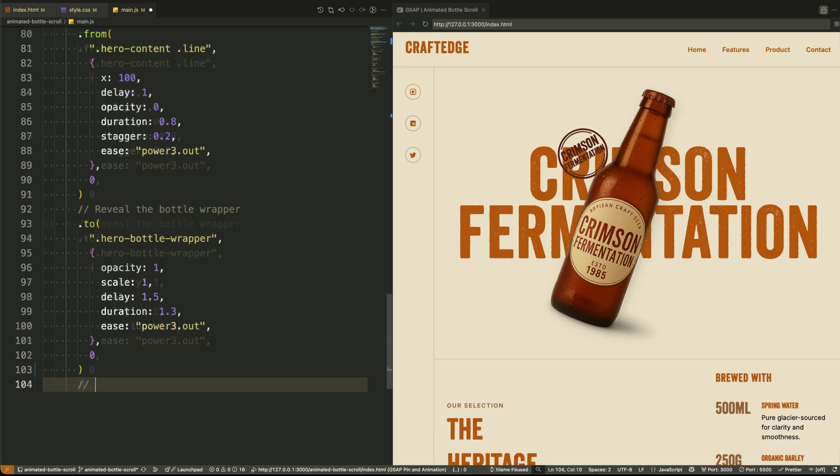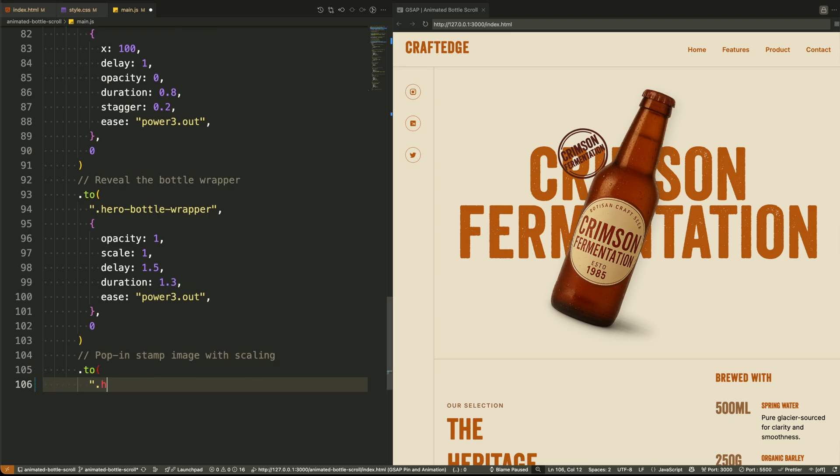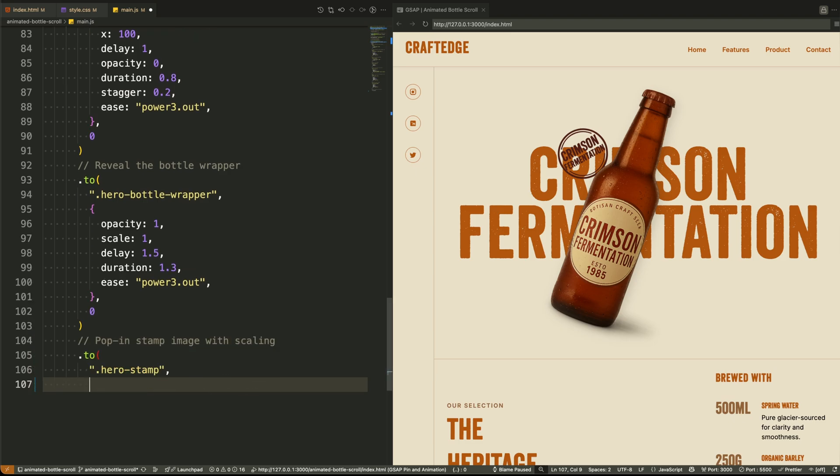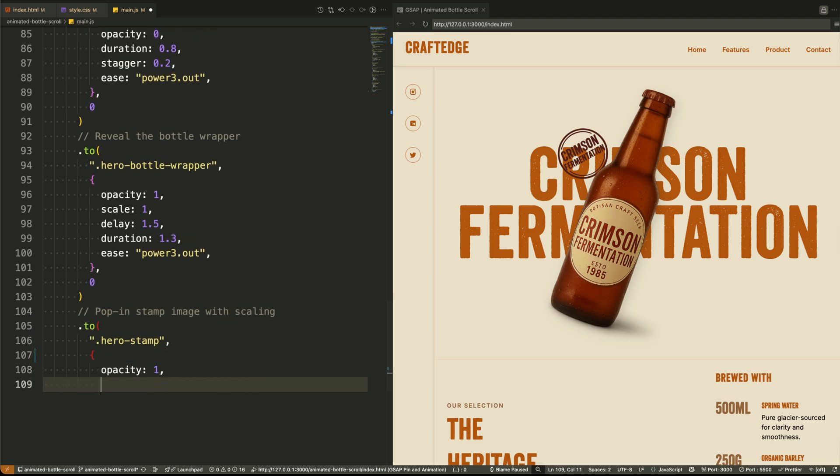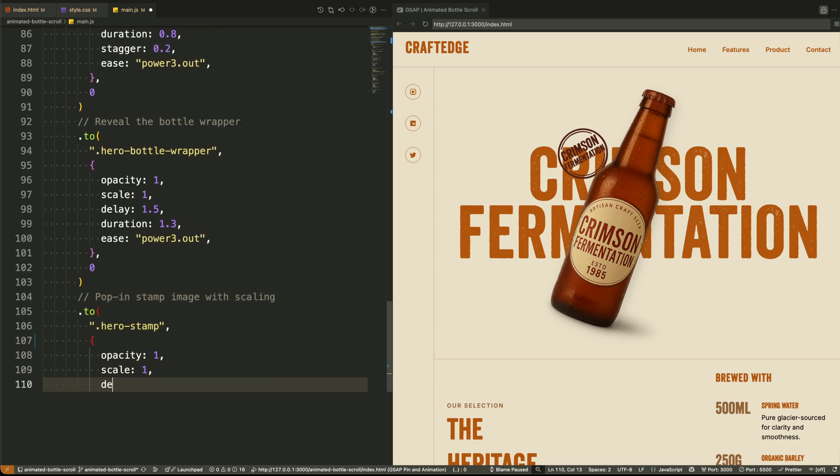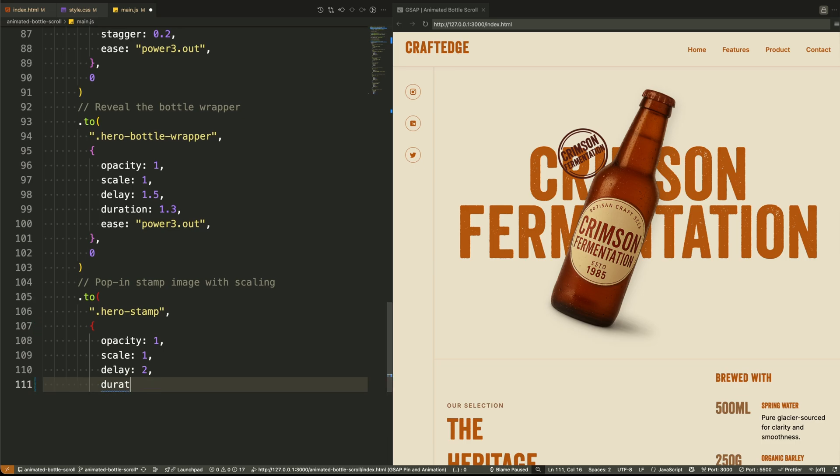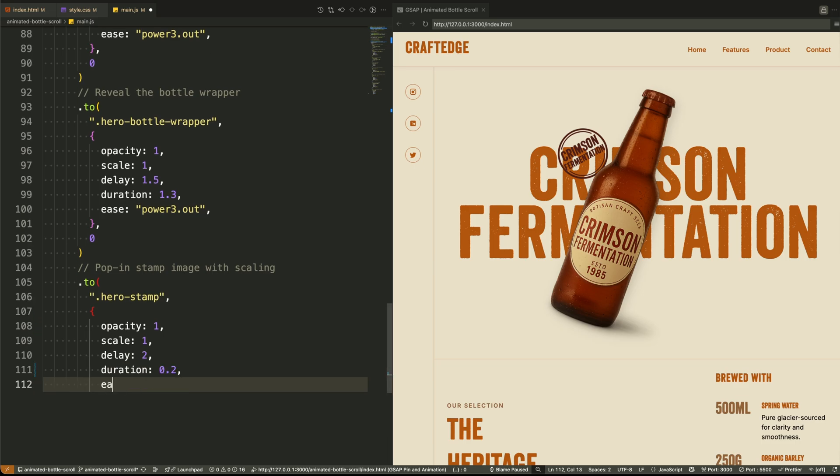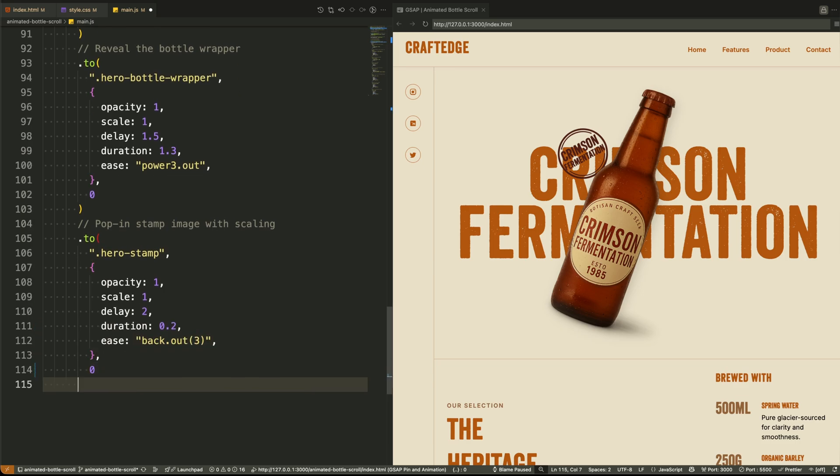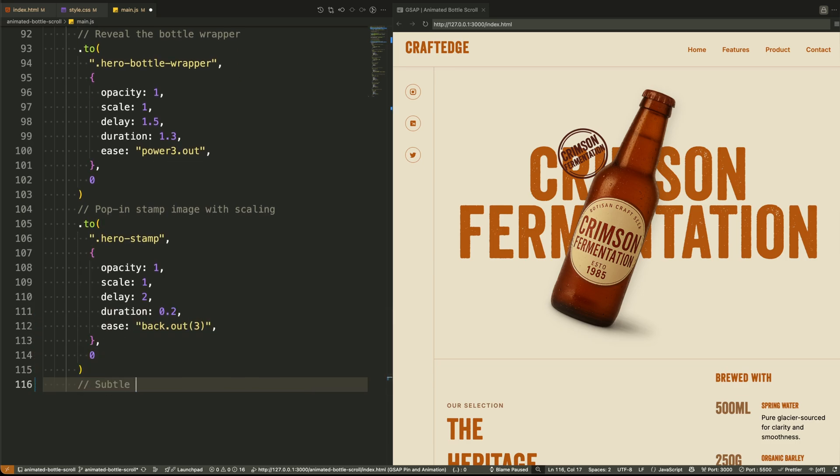Lastly, we animate the stamp. It fades in, scales up, and then does a subtle wiggle using a tiny bouncing effect. This adds a playful touch and signals that the interface is active and alive.